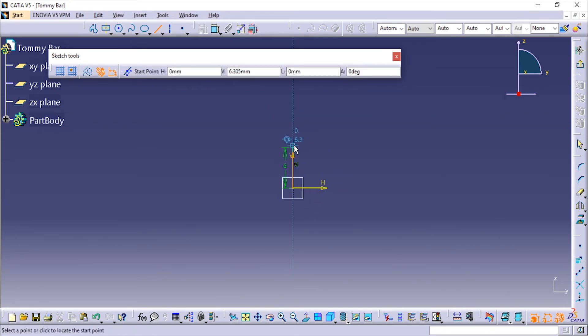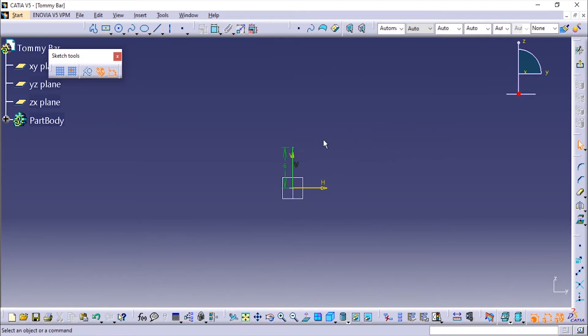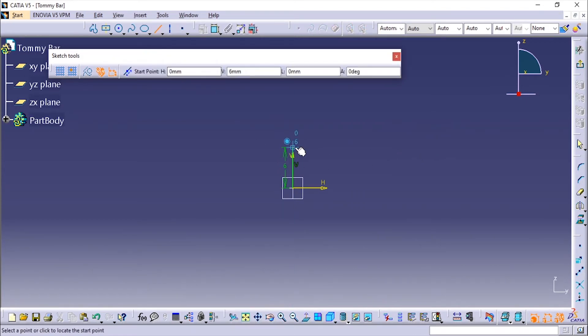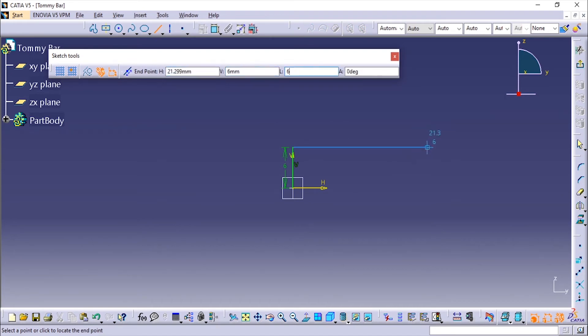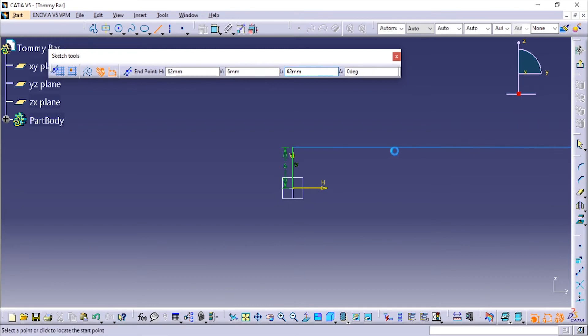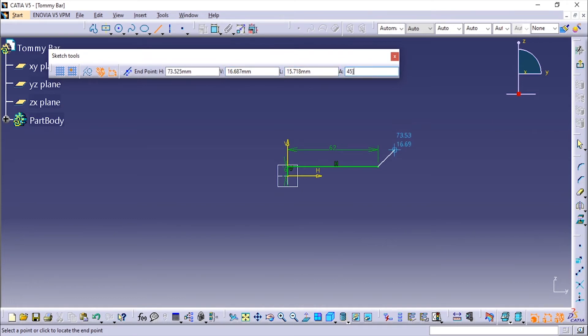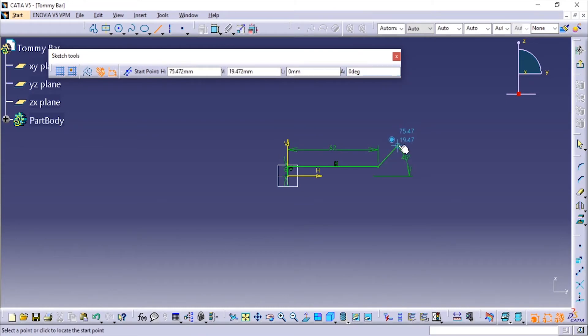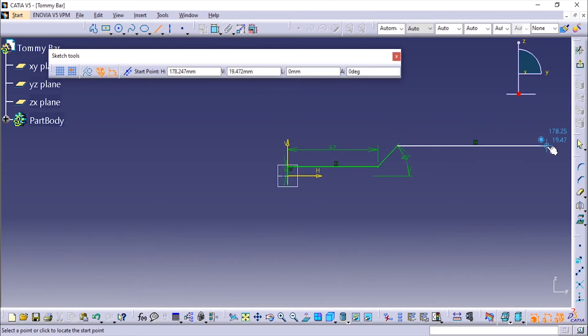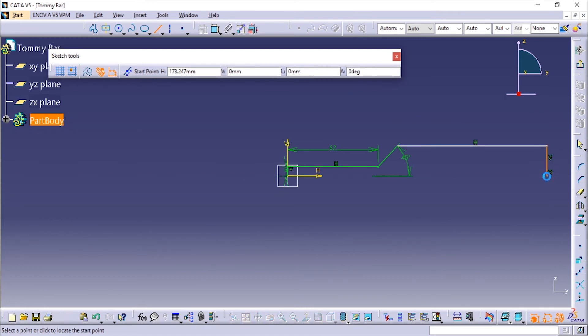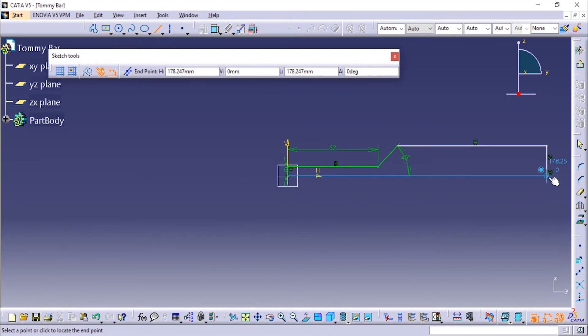And from here I'm going to add 45 degree angles at multiple locations.